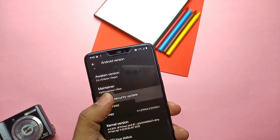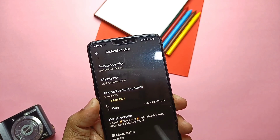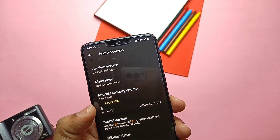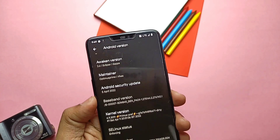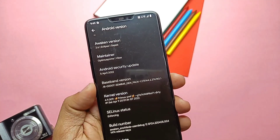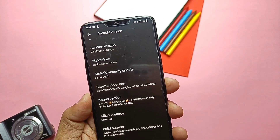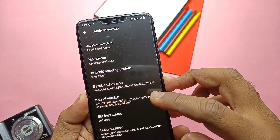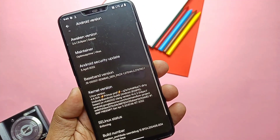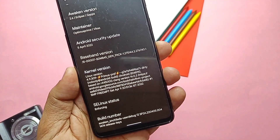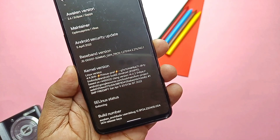The security patch is also updated to the latest 5th April 2022. The main part is the new Primus kernel upgraded to 4.9.309 from 4.9.231. This kernel is built using the Google latest LLVM toolchain for better performance and smoothness.